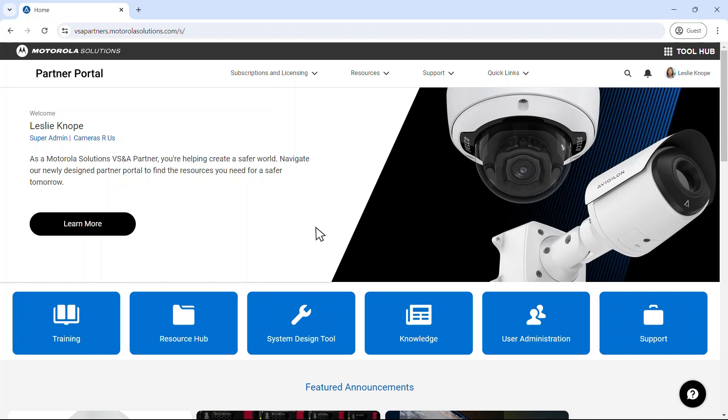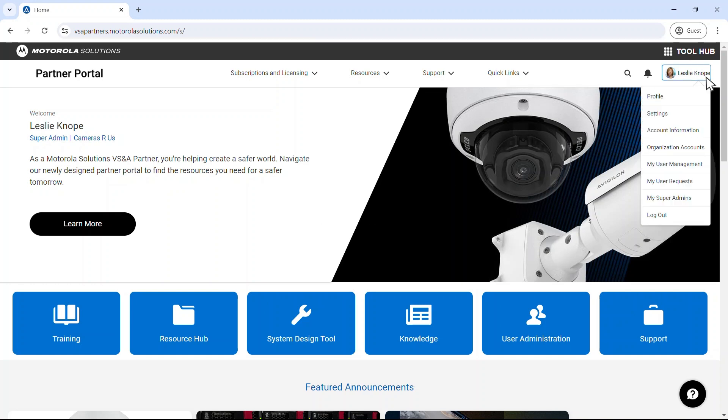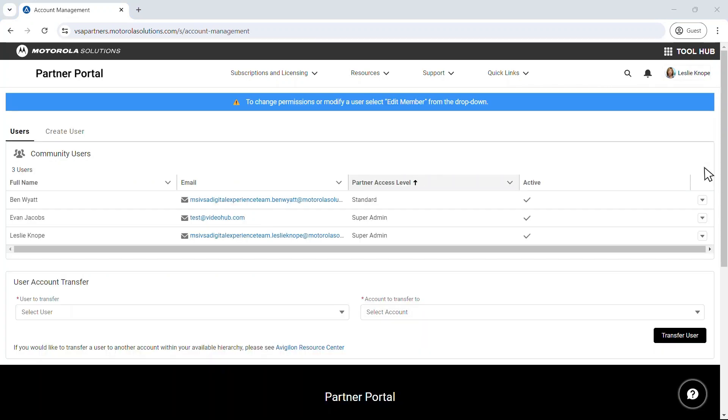To modify existing users or add new ones, simply navigate to User Management from the home page.